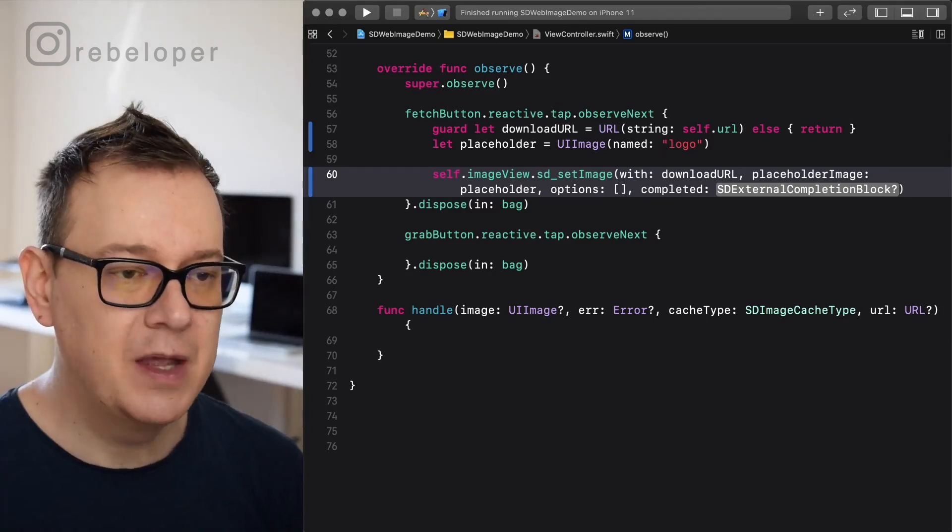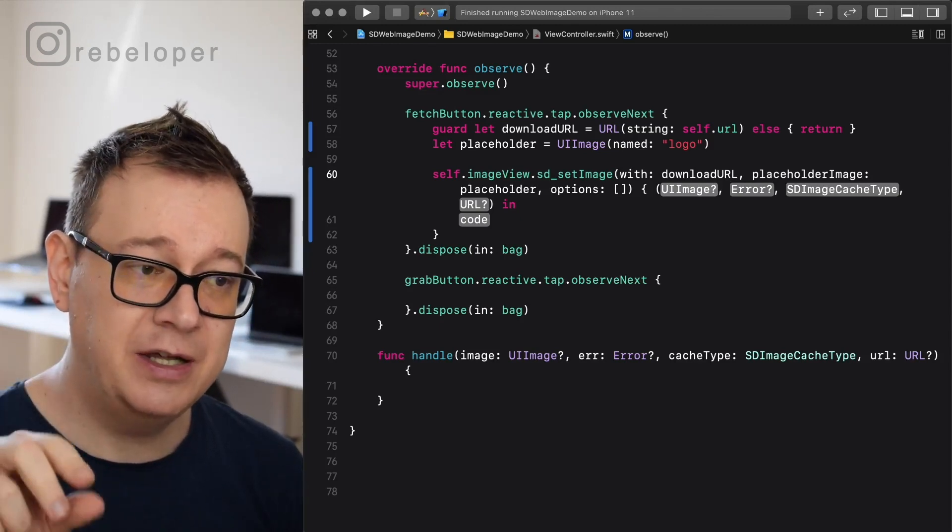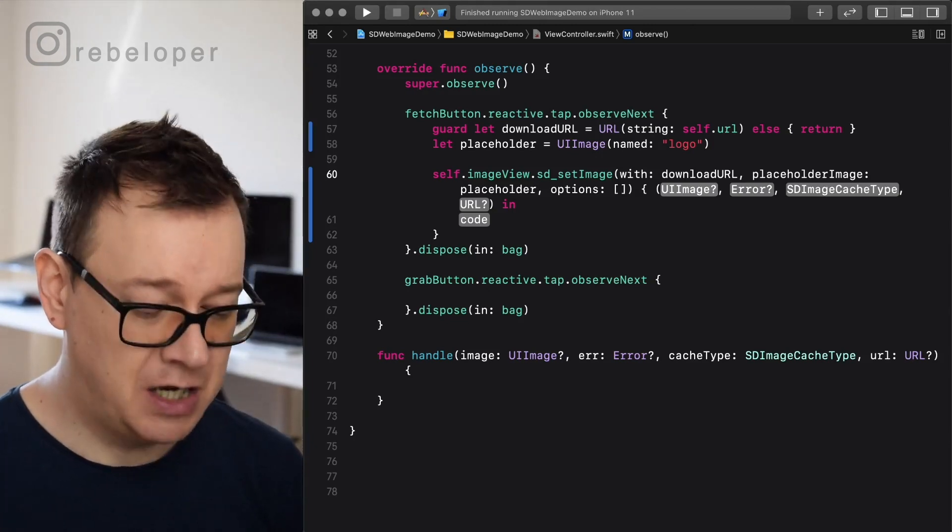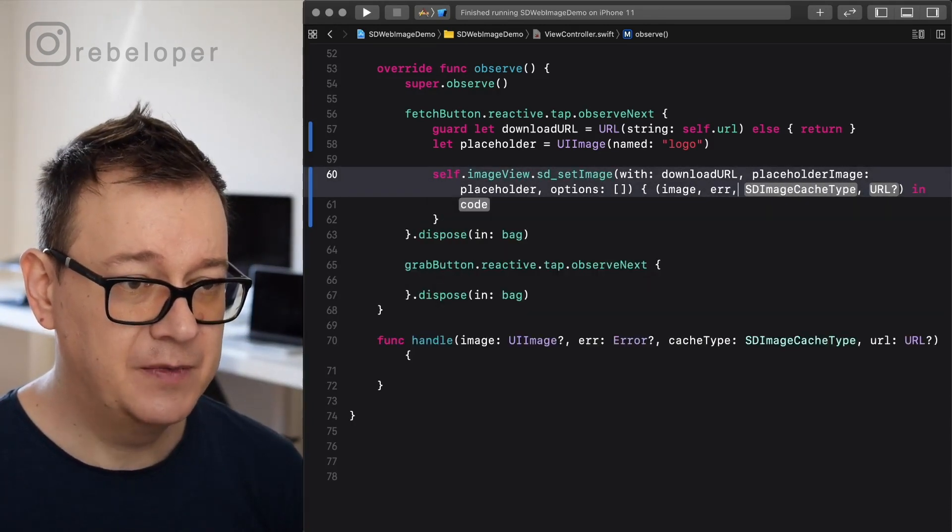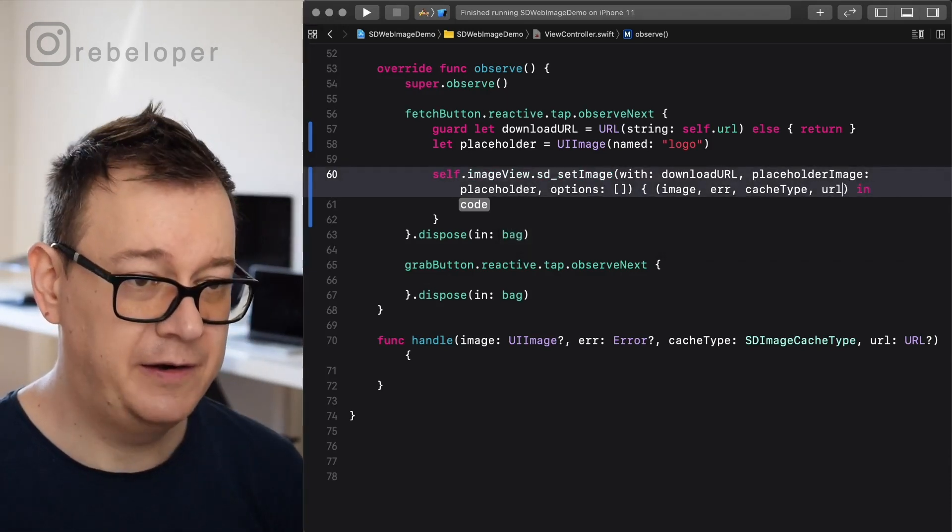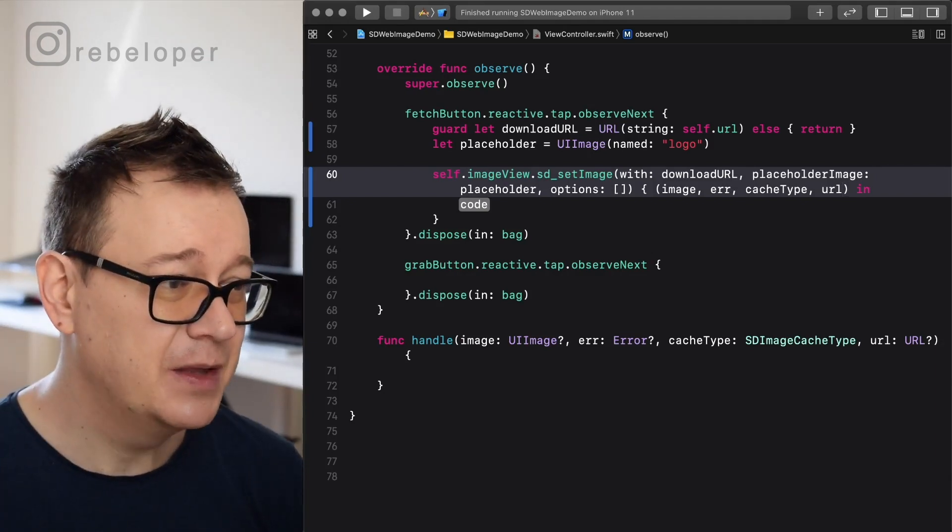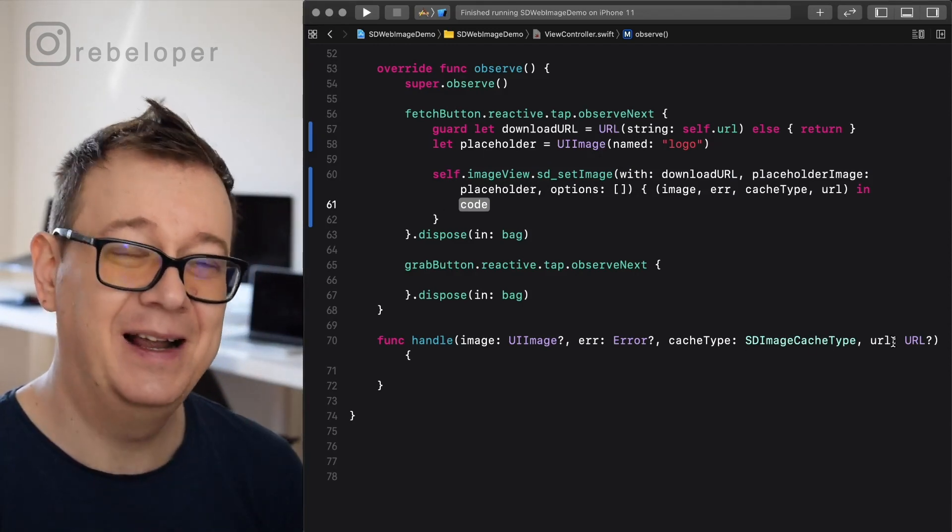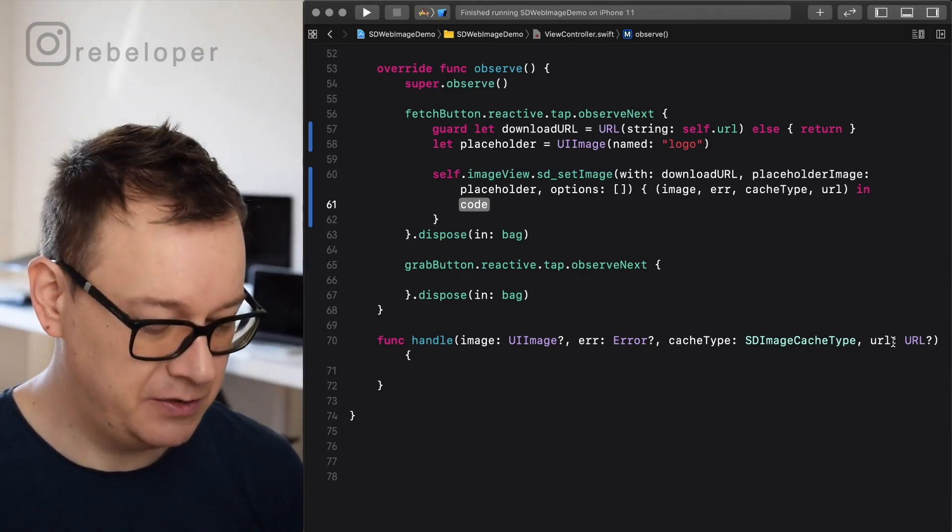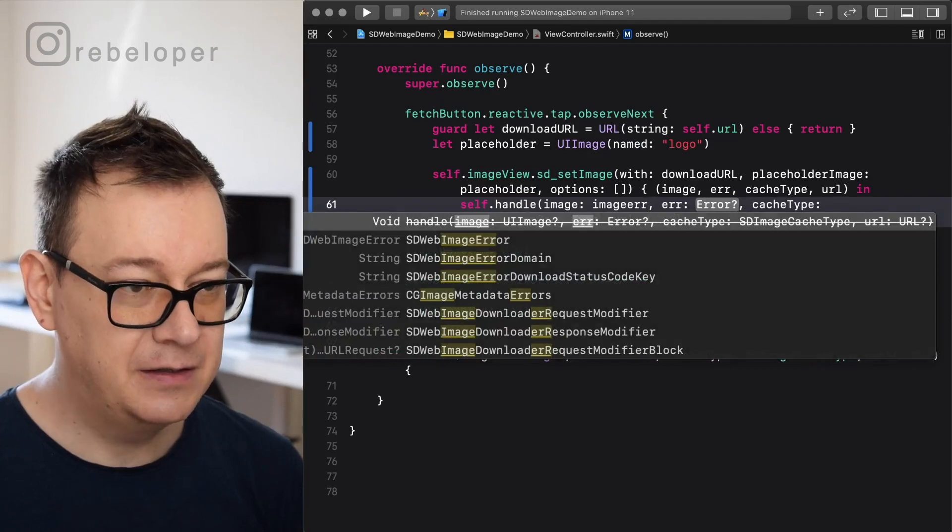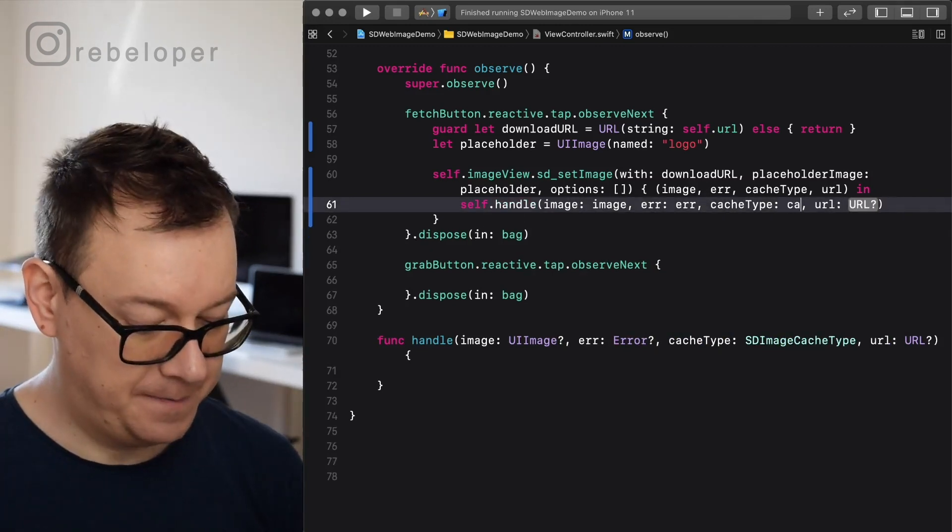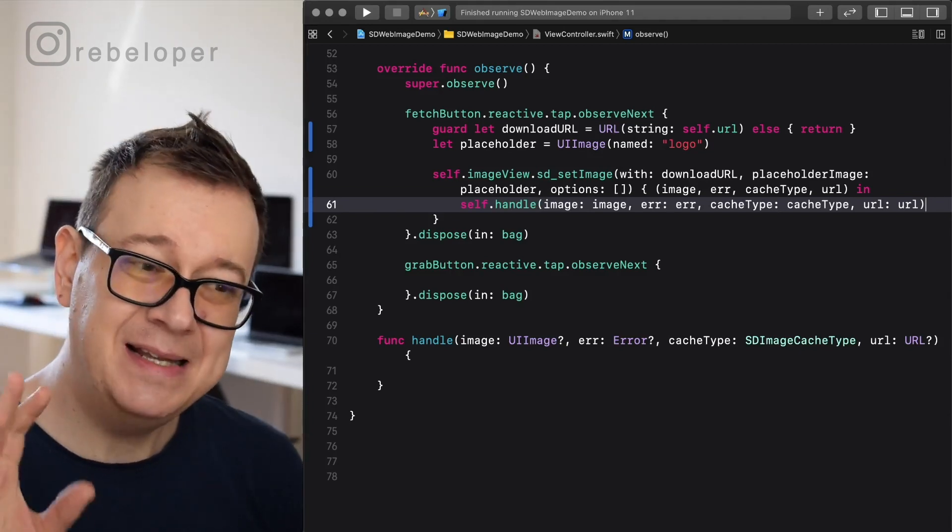The completion block returns you an optional UI image, error, URL, and of course an SD image cache type that we will talk about in just a moment. So let's just type out here all of these: image, error, cache type, and URL. Now this is a real URL, it's not a string just so you know. And finally we want to use this handle image error cache type URL pre-built function that I already have here, so we don't clutter that completion. So self handle image error. How nice is that, and basically that's it.